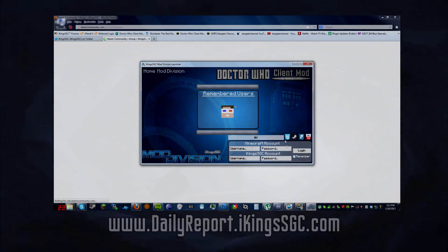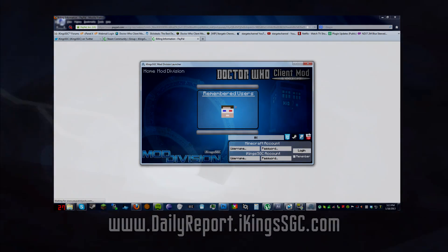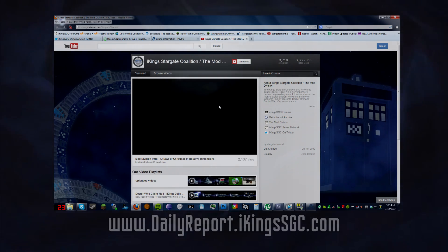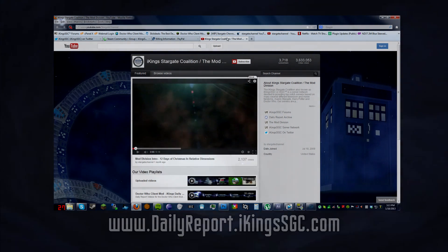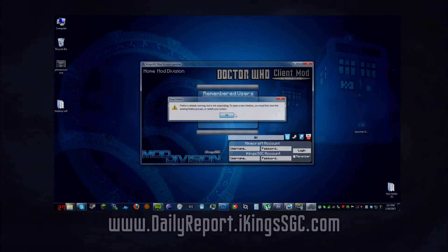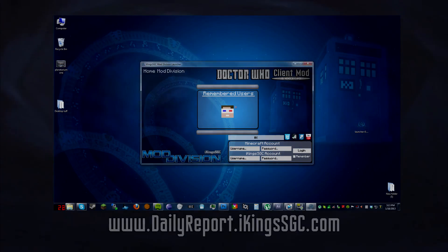Below the set of icons is the login box, where you can log in with both your Minecraft account and I-Kings SGC forums account. To the left of that is a Mod Division logo, which opens up a synopsis of what the Mod Division is. At the top left, you have a set of links that take you to the I-Kings SGC forums homepage, the Mod Division dedicated section, and the I-Kings SGC servers section.